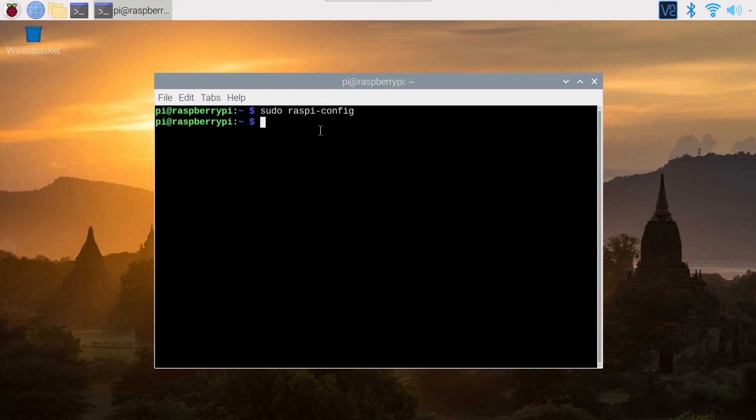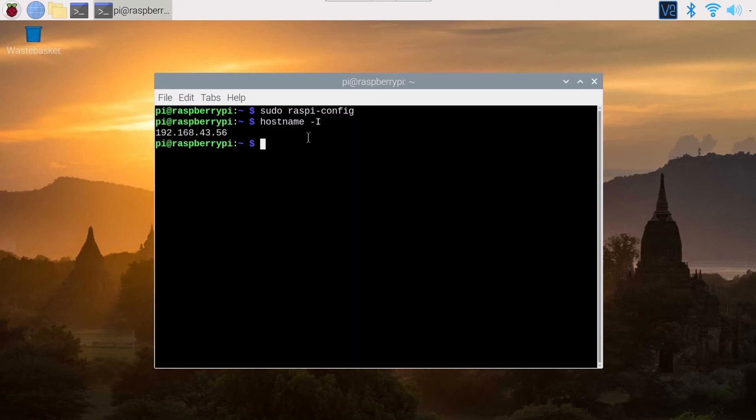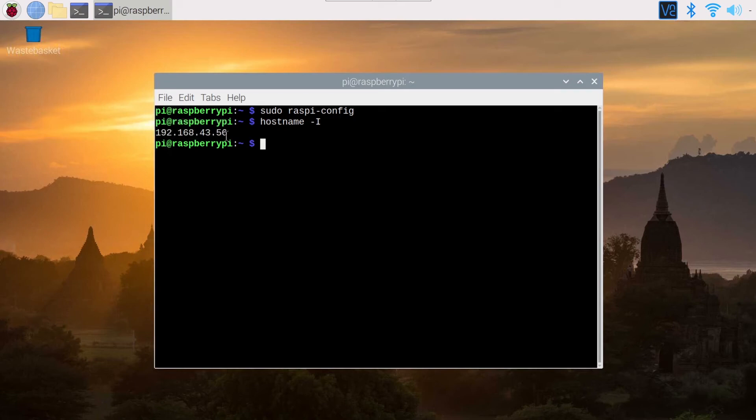So you will need to know the IP address of the Raspberry Pi. And if you have access to the desktop like this, or the command line interface, you can do hostname dash I uppercase. And this gives you the IP address of the Raspberry Pi in the Wi-Fi network. This is my IP address in my Wi-Fi network.